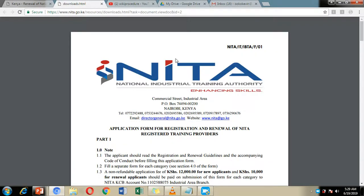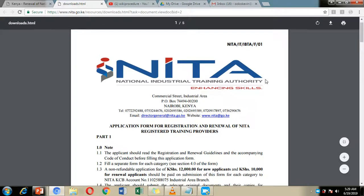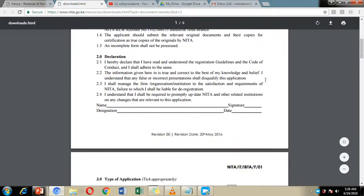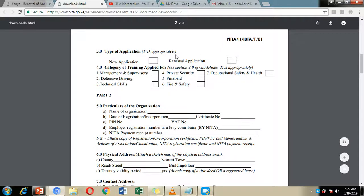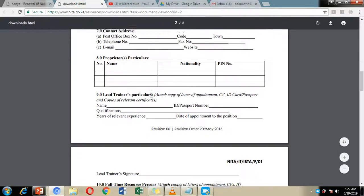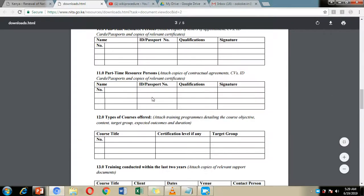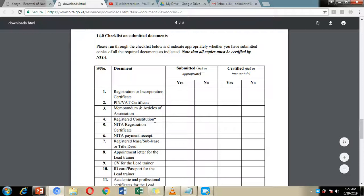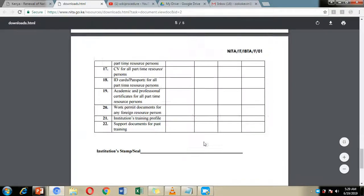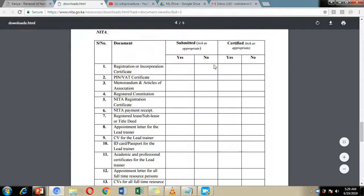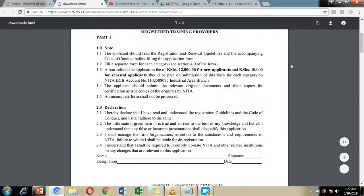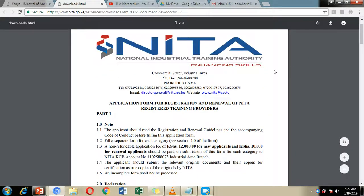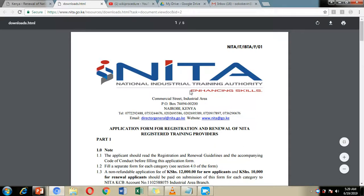And we are going to go through this form as we move on with the presentation. We're going to see how you're supposed to fill it and go through the checklist of documents you're supposed to attach for renewal and submit. We're also going to talk about where and when to make your submission.